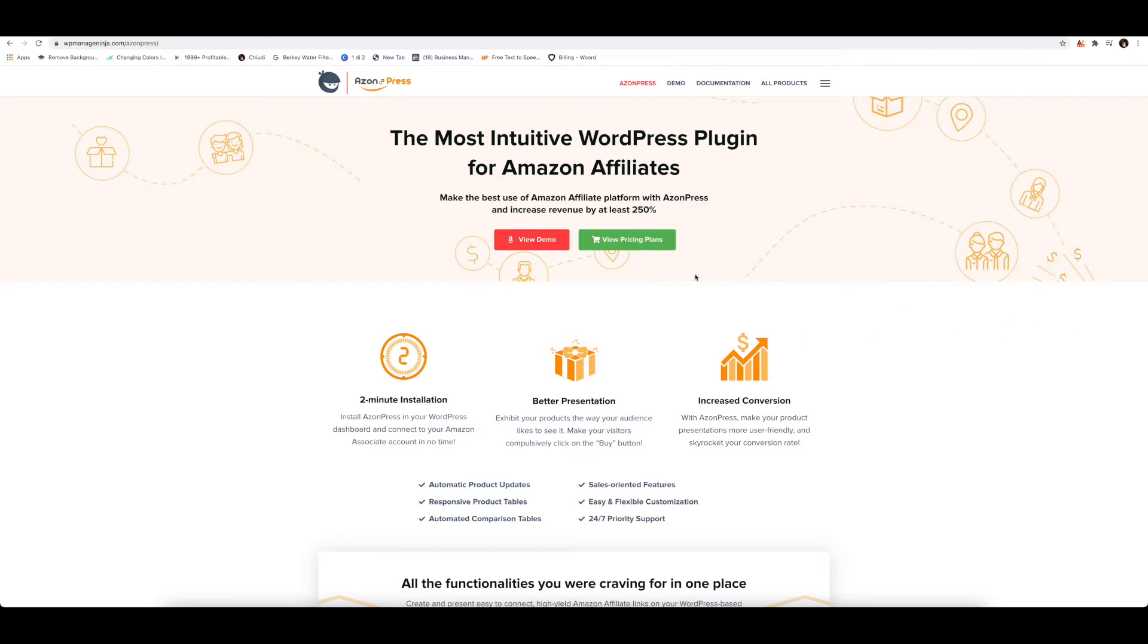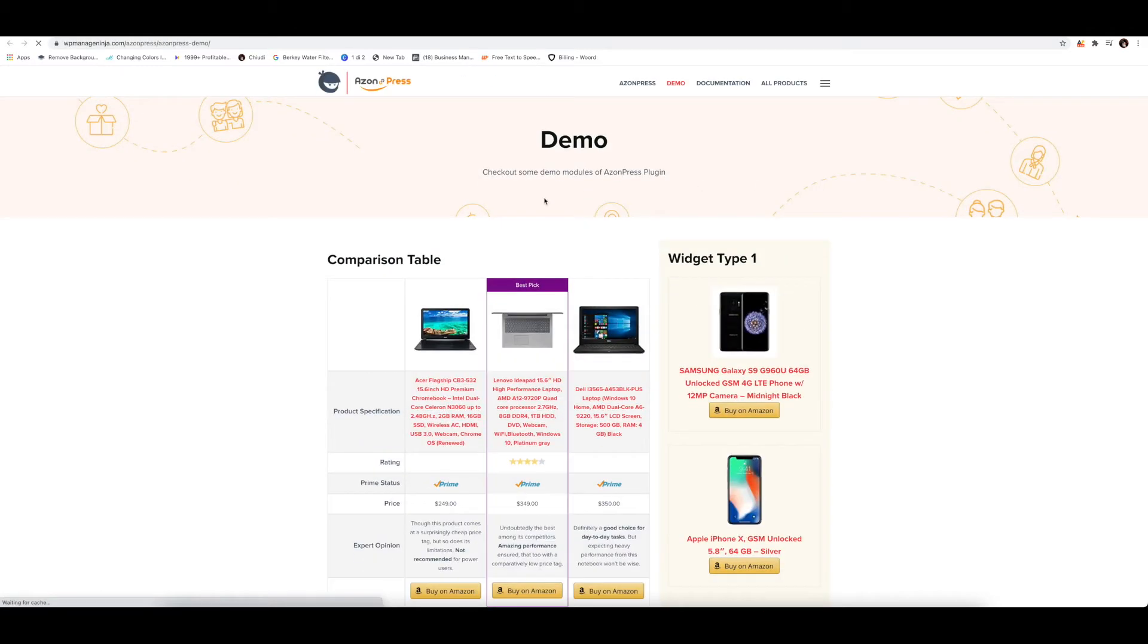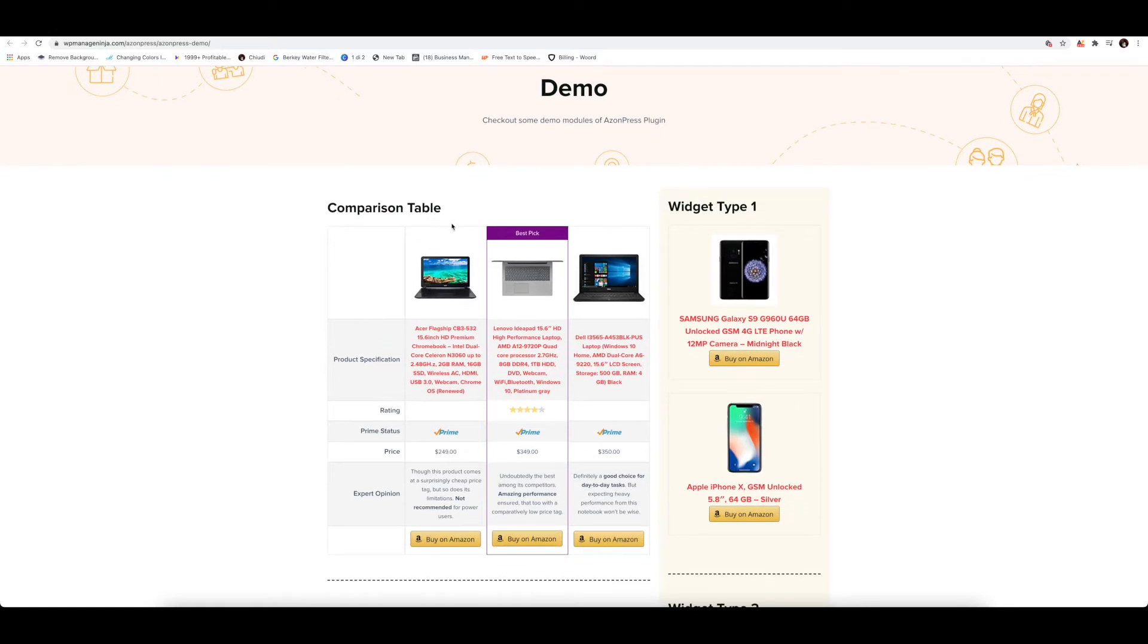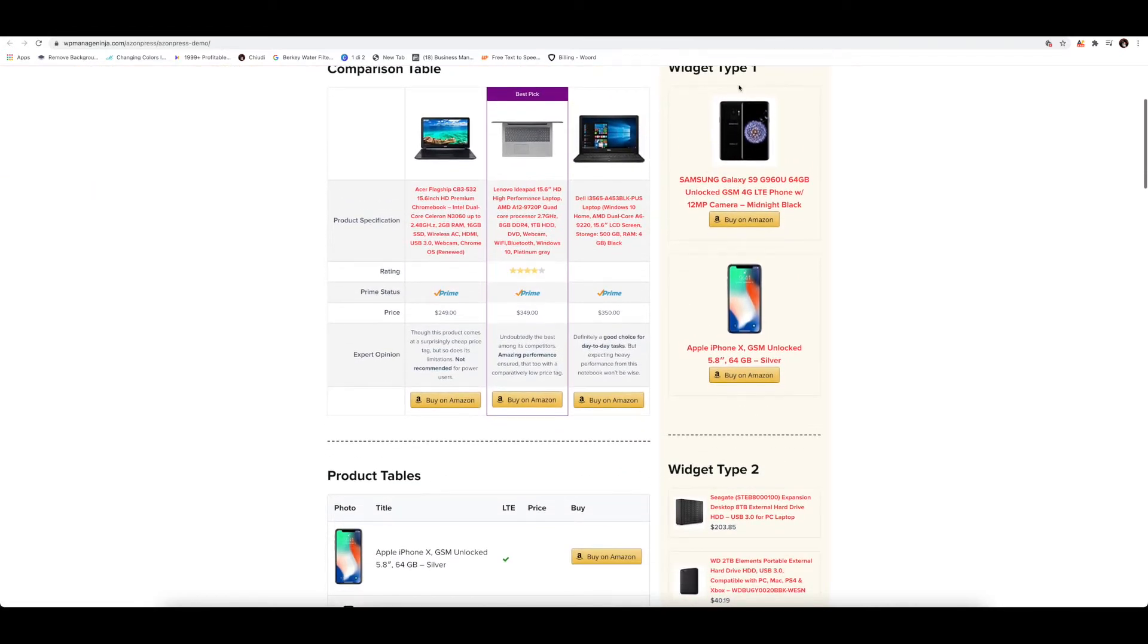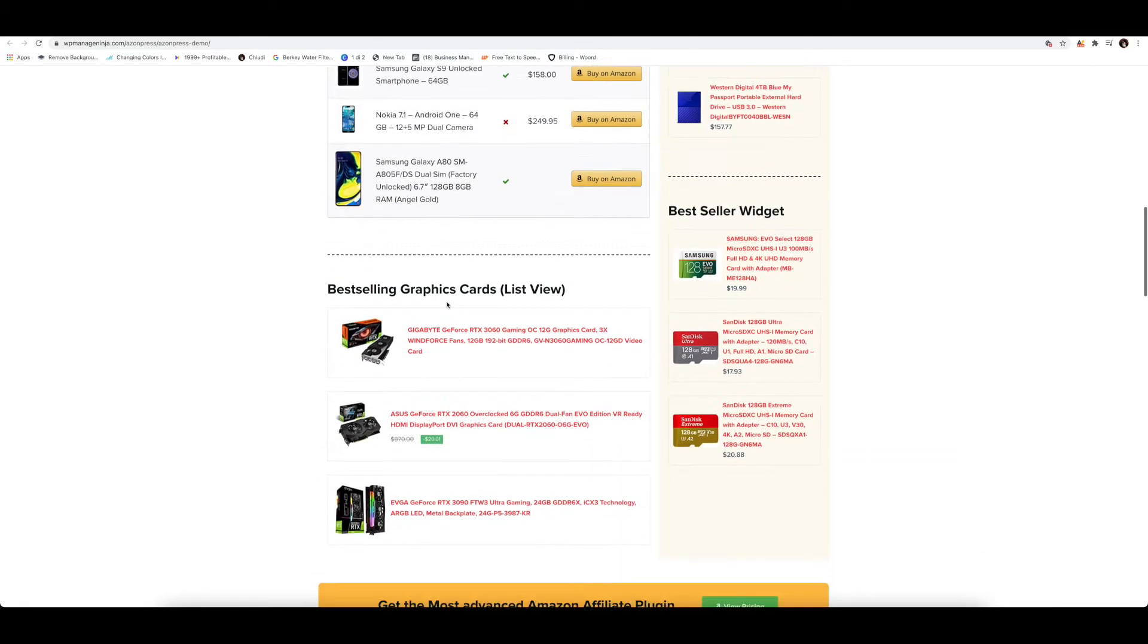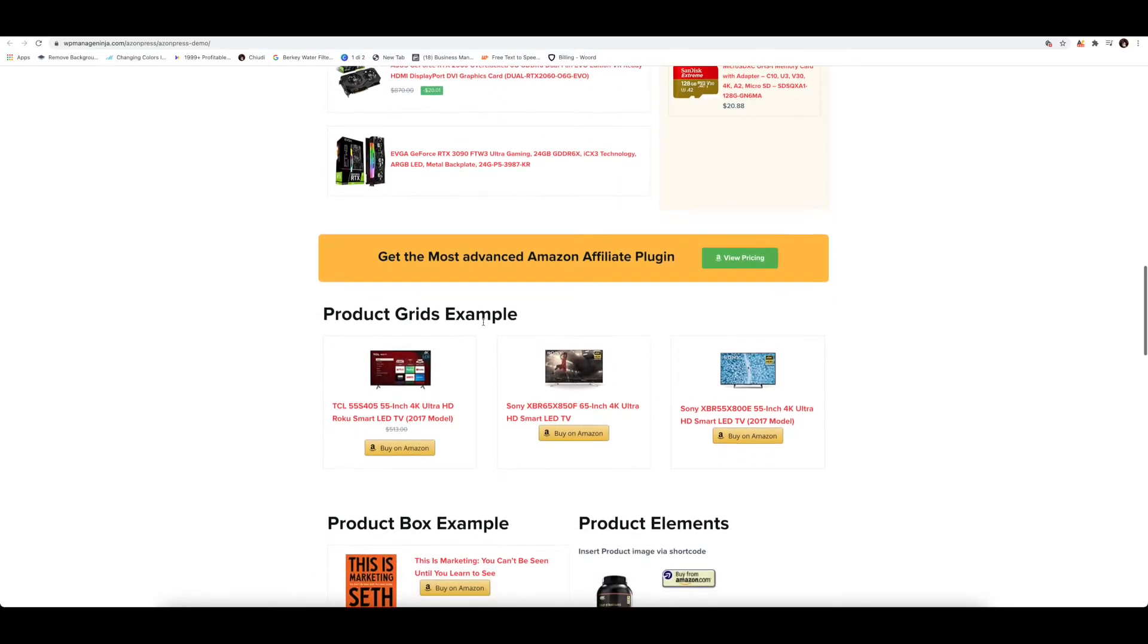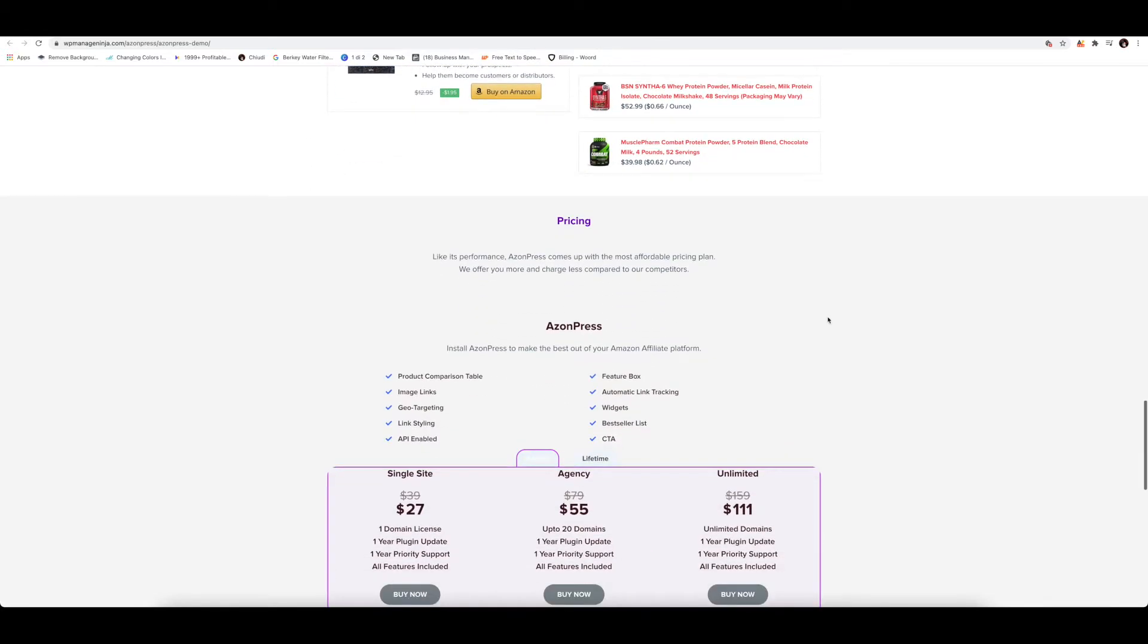So this is the main website of the actual plugin. You can click here and have a look at the demo. Here you look at the demo of the widgets, the actual elements that you can use inside your website. This is a quick preview. You can do a comparison table here, the widget side, a product table, best selling, product grids and so on.